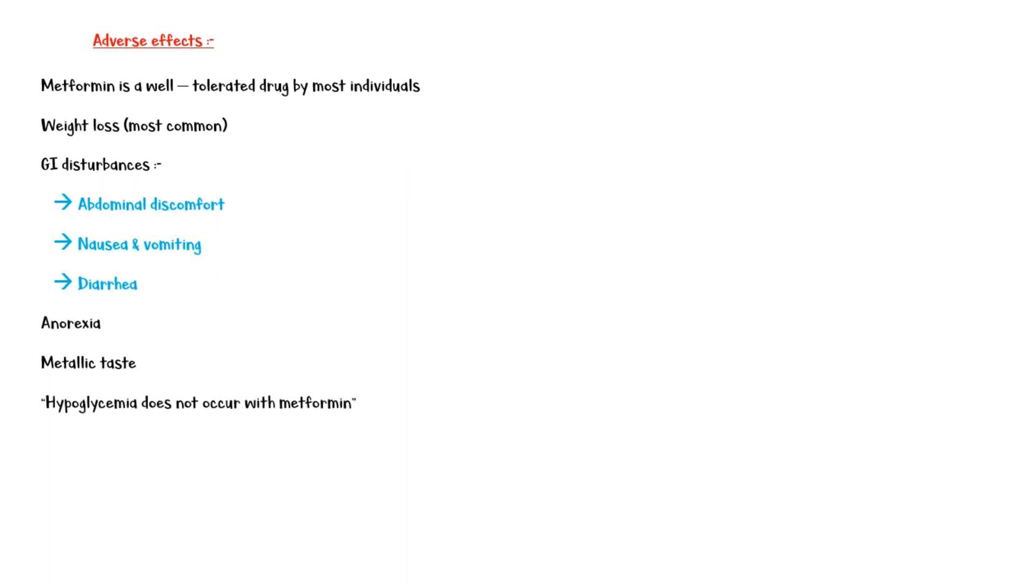Hypoglycemia does not occur with metformin. Lactic acidosis is a rare but serious adverse effect of metformin, especially in patients with hepatic and renal failure.